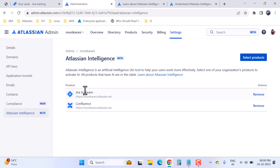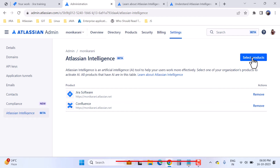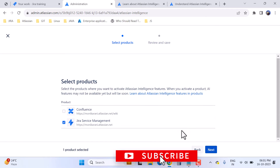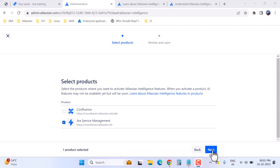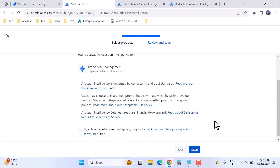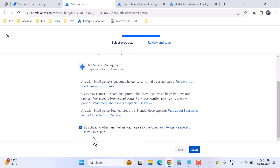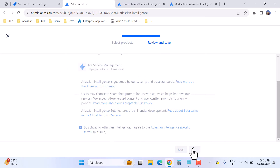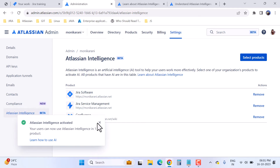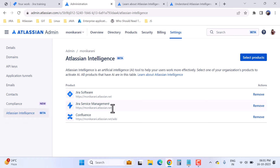Right now I am using Atlassian Intelligence for Jira Software and Confluence. If I want to remove a product I can, and if I want to add more products — for example, I want to use this feature in Jira Service Management as well — I can choose it, then accept the terms and conditions and click Save. Now I can use Atlassian Intelligence in Jira Service Management too.